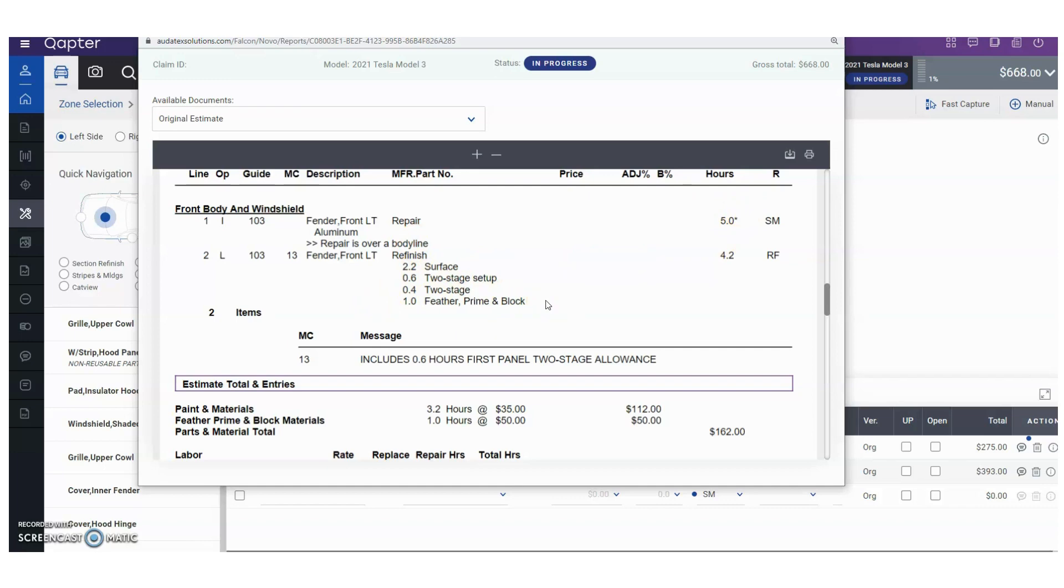So I hope this video helped you determine how to add feather prime and block and make sure you correctly allocate the right amount of labor, making sure you don't lose that time by thinking that it's going to remain in the right category. Thank you, have a great day.